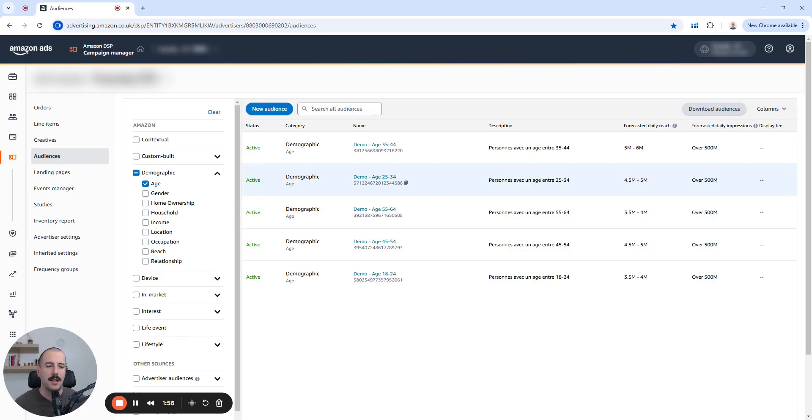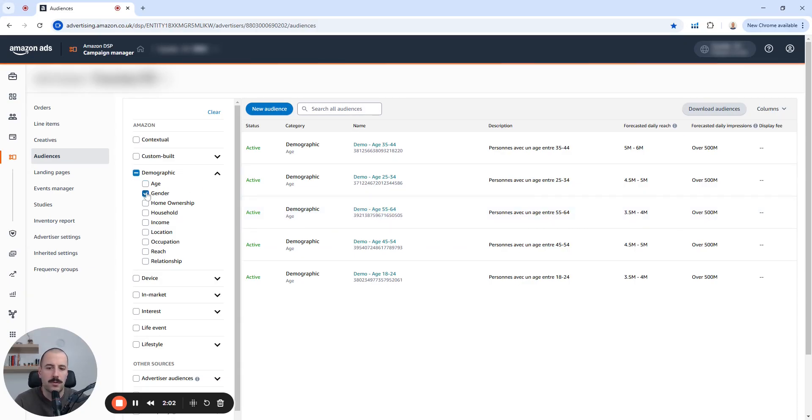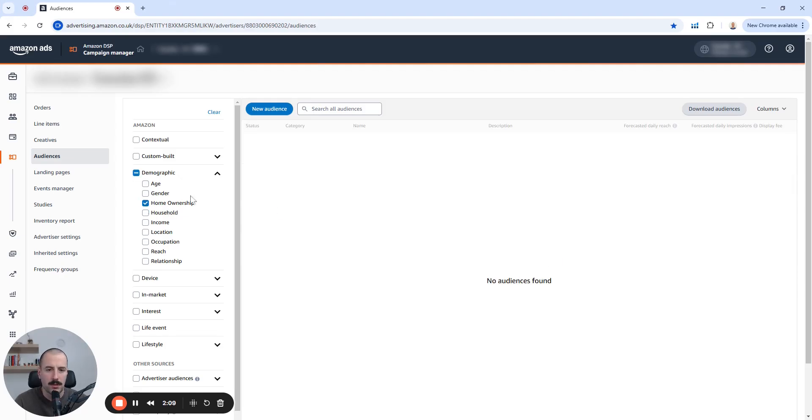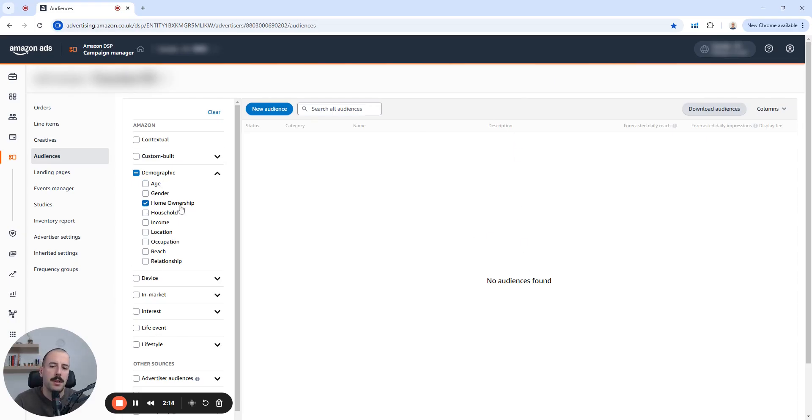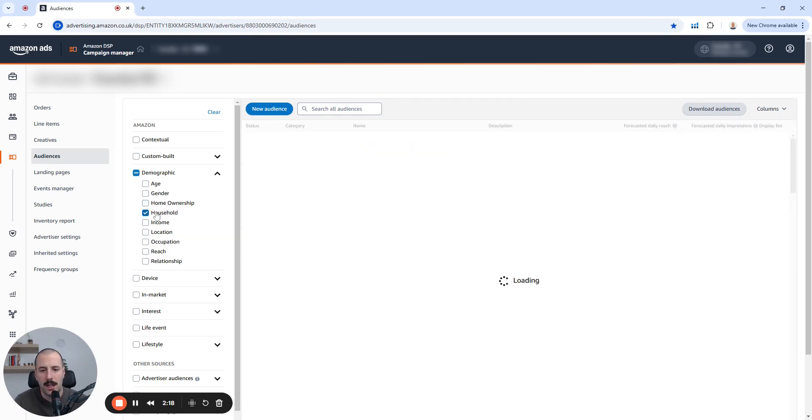But still, if that's the case, then you can narrow it down to your target demographics. Same goes for the gender, same goes for the home ownership, which is really good. It used to be, maybe it's for this specific account. But typically, you can have also that as a breakdown, like home ownership.